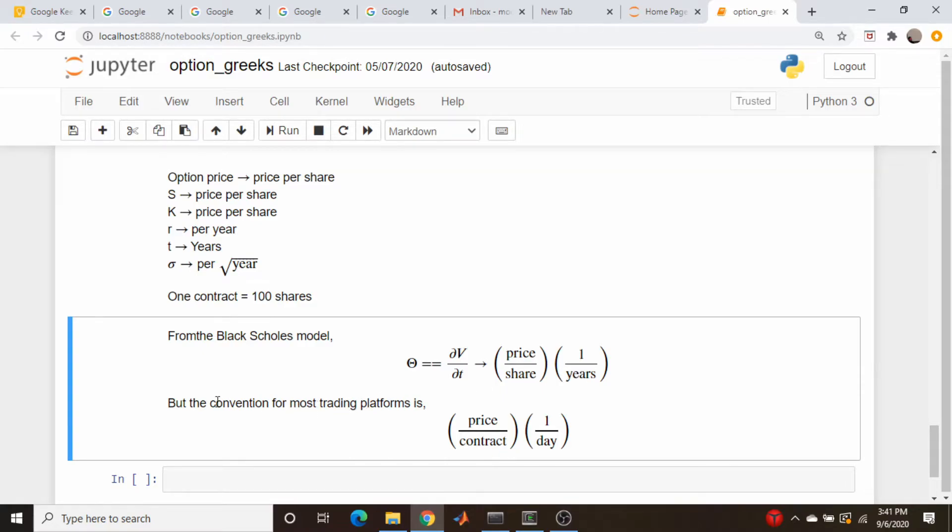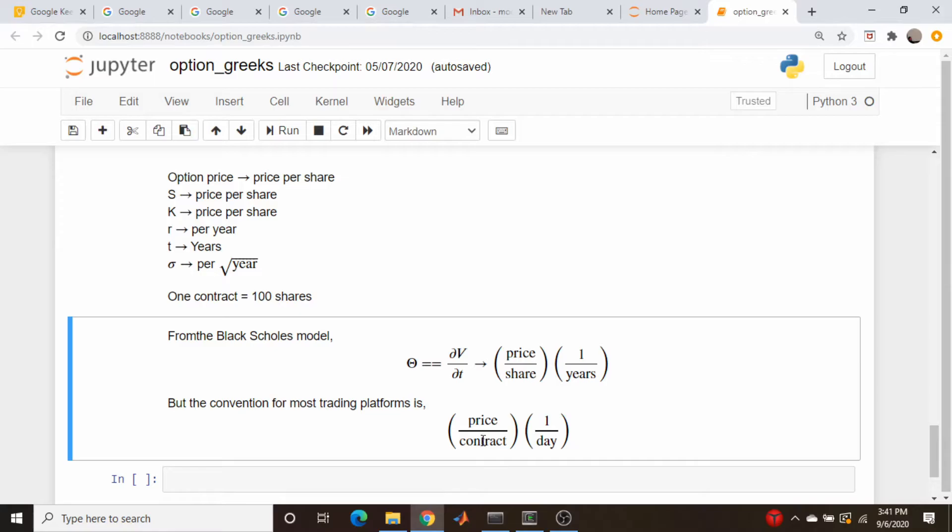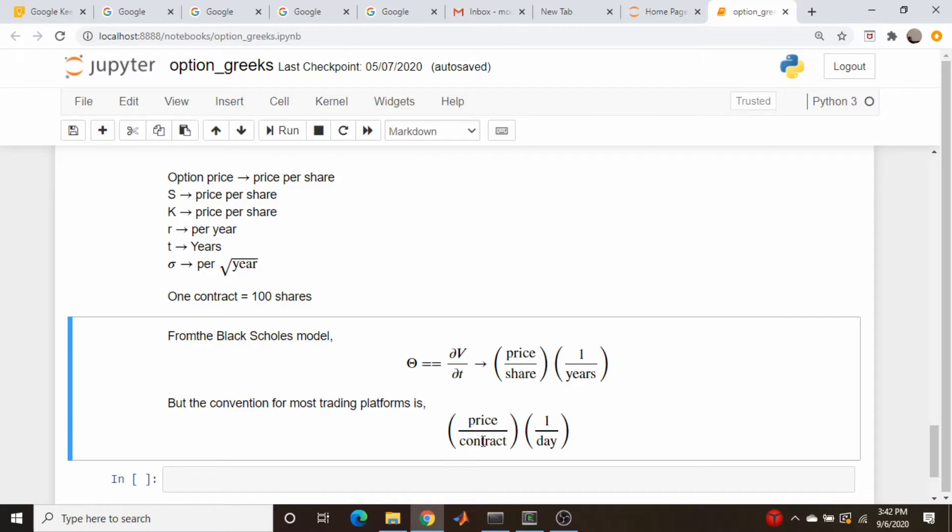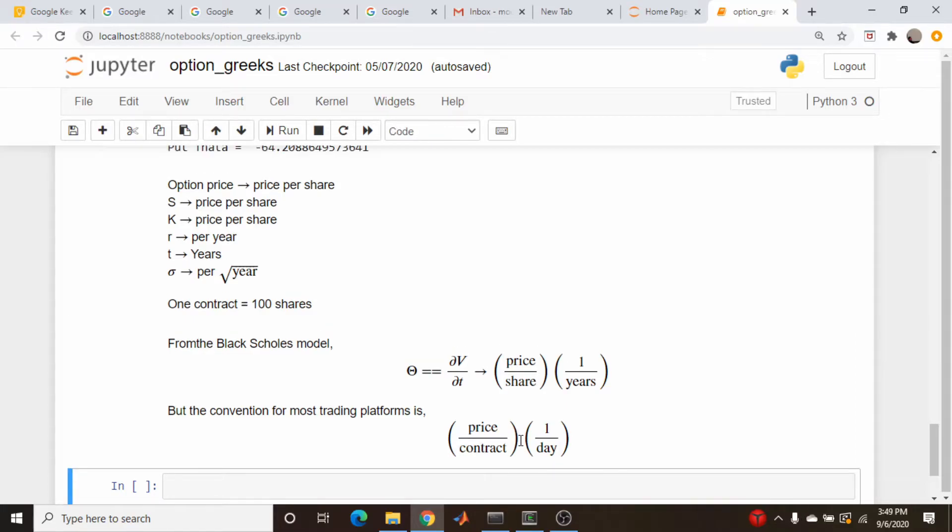But the convention of most trading platforms, at least every single one I've used, option theta is described as the price per contract per day. So you need to make the change from this set of units to this set of units. And how do we do that transformation? Well, let's just worry about the contract part here first. I think what I'm going to do is just copy this unit part here and insert it as a line here and then show how we get from this to this.